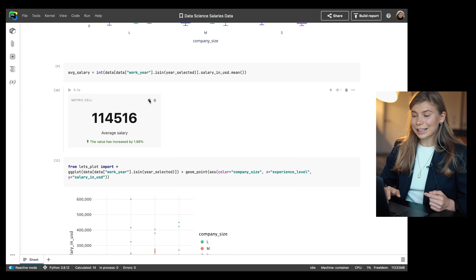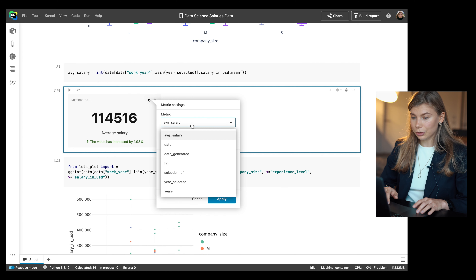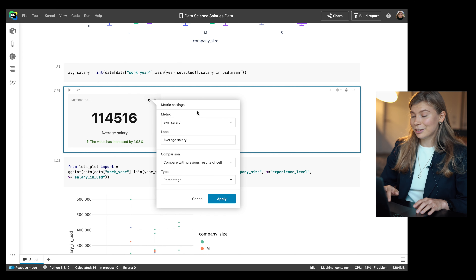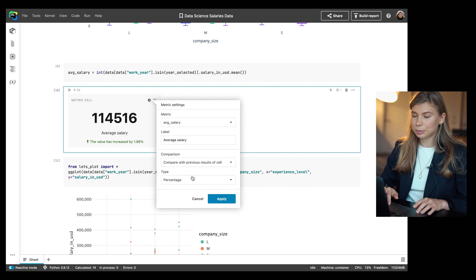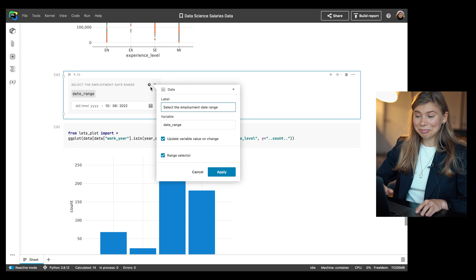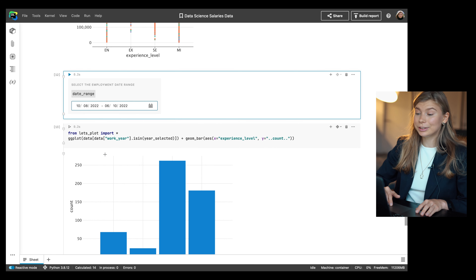With the 2022.3 release, it's now easy for data scientists to emphasize the dynamics of certain metrics and show results for a given period specified by report users. With a metric cell, you can make your Python variable stand out from the rest of the notebook and choose to compare it either with another constant variable or with the results of the cell's previous execution. With a date cell, you can ask report users to choose a specific date or period, then use that selection as a variable in your code.